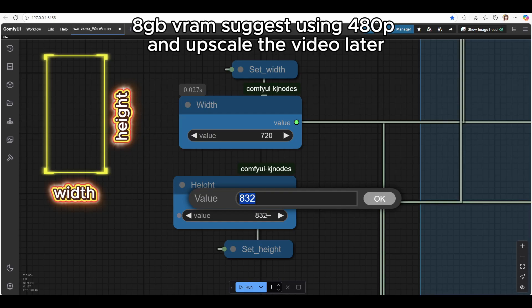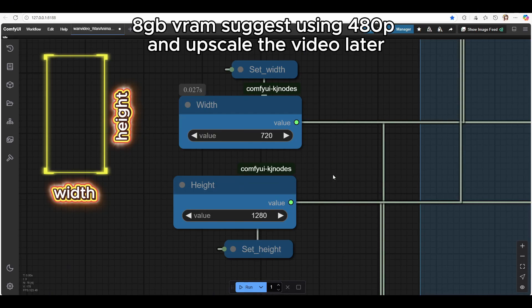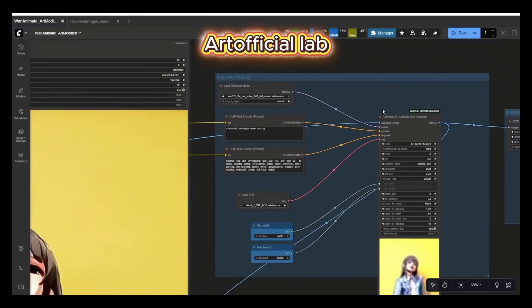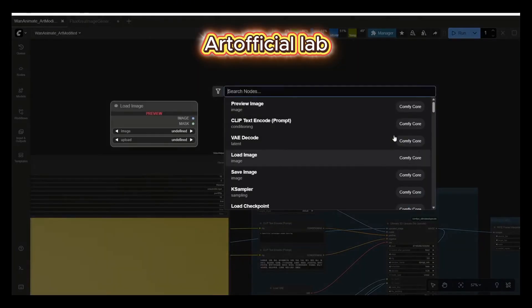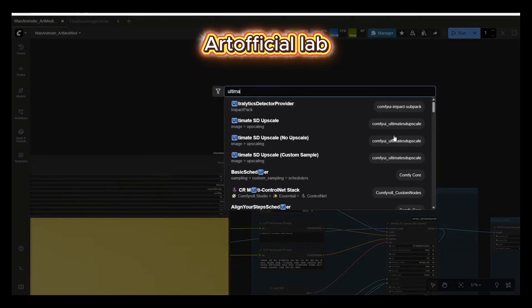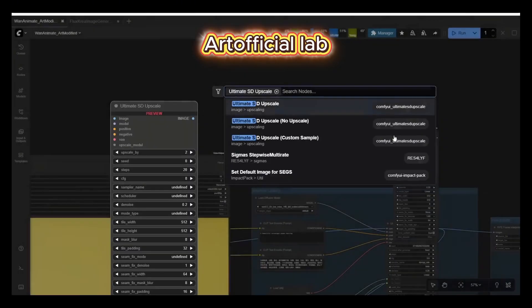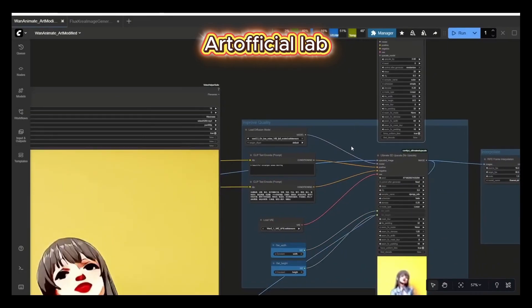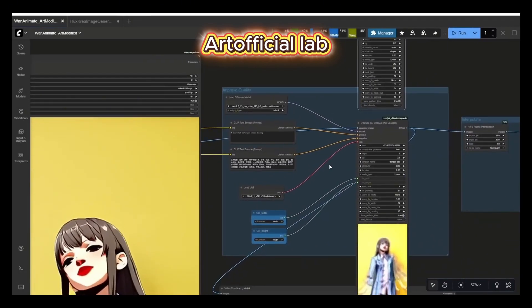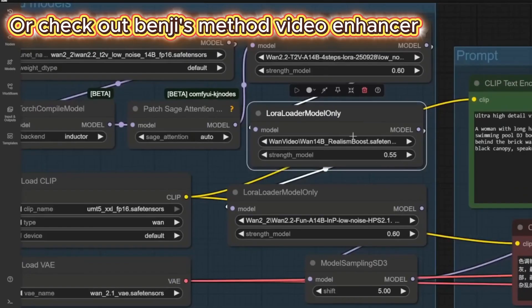Just keep in mind, higher resolution means heavier GPU workload, and low VRAM cards might not handle it well or could even crash. Another option is to upscale your video later. Artificial Lab has shown this method in his video. It basically uses the Ultimate SD Upscale node, and it works really well. So if you want higher quality without stressing your GPU, that's worth checking out.